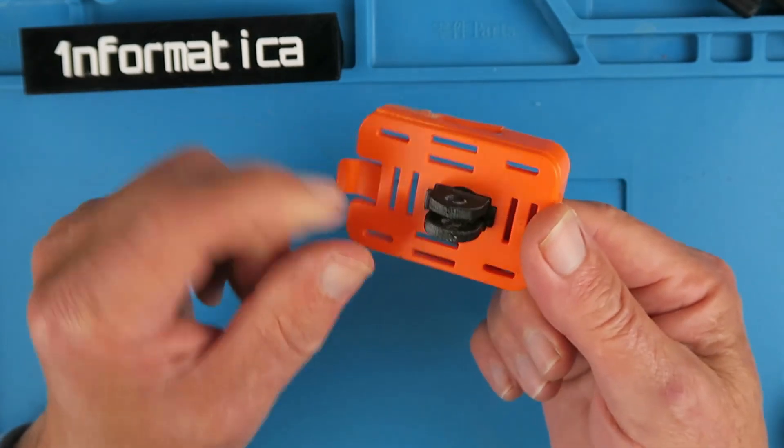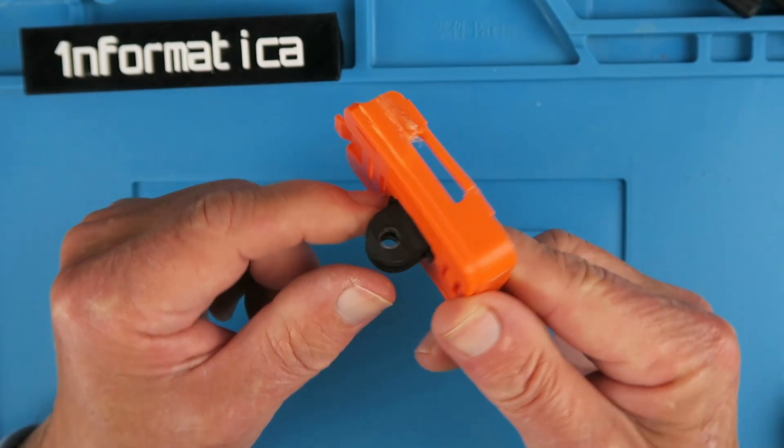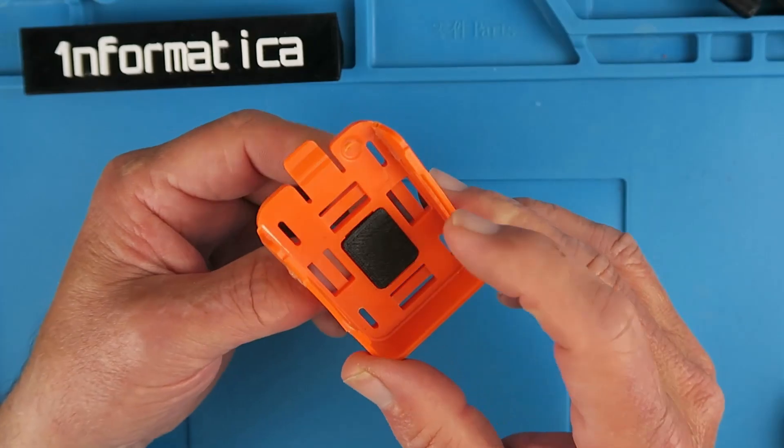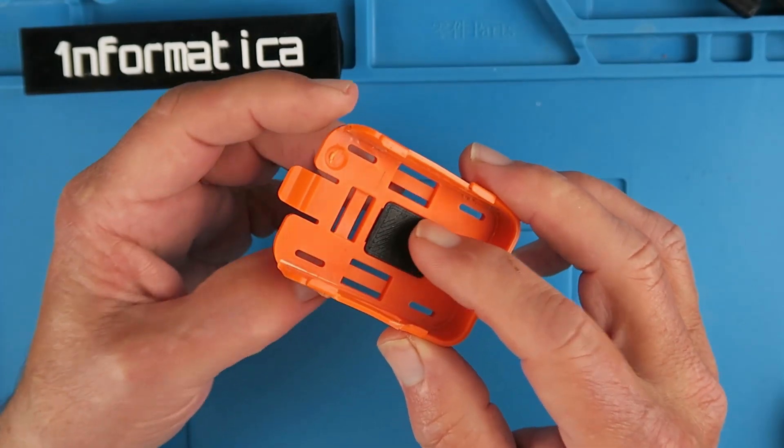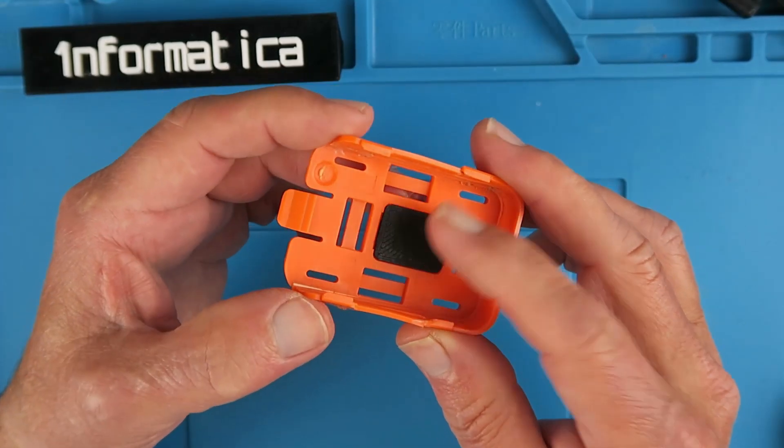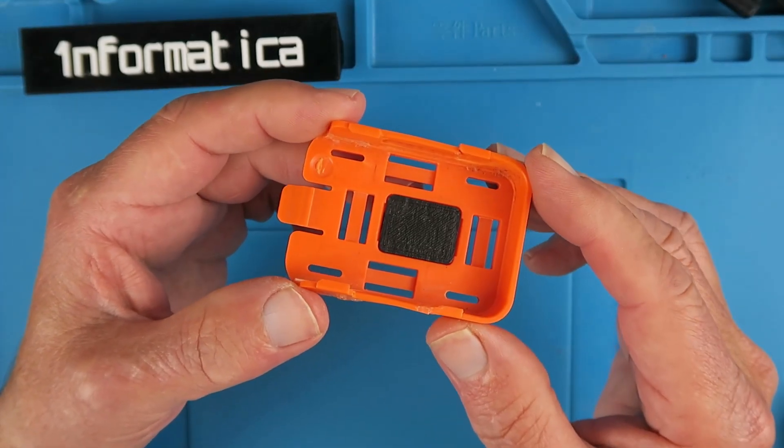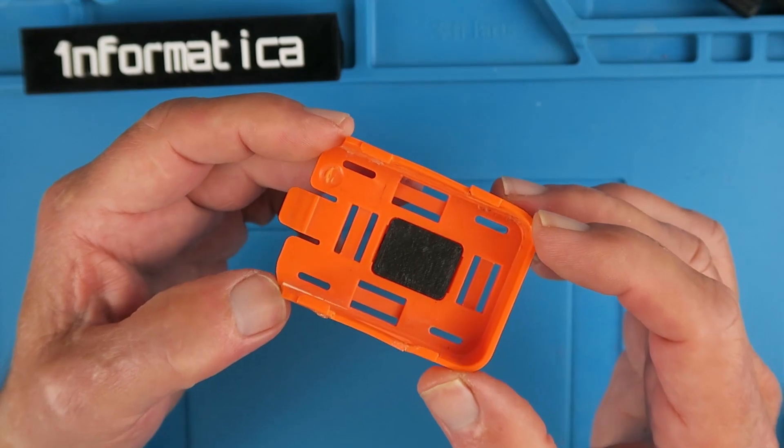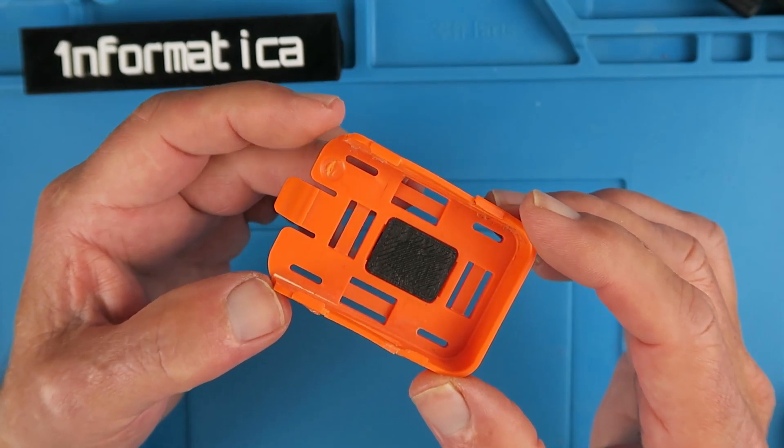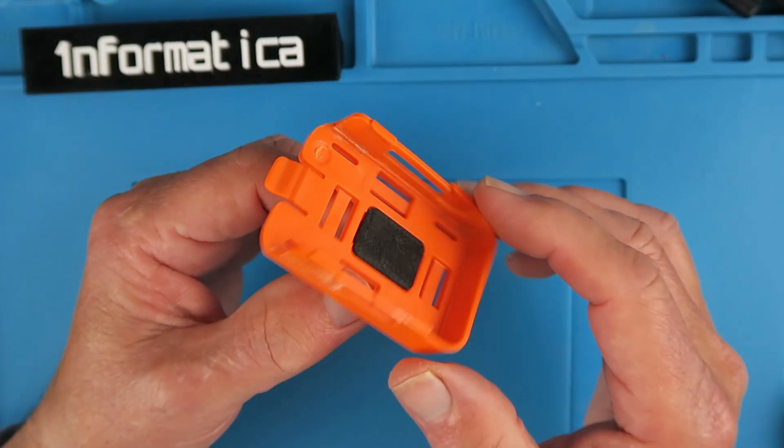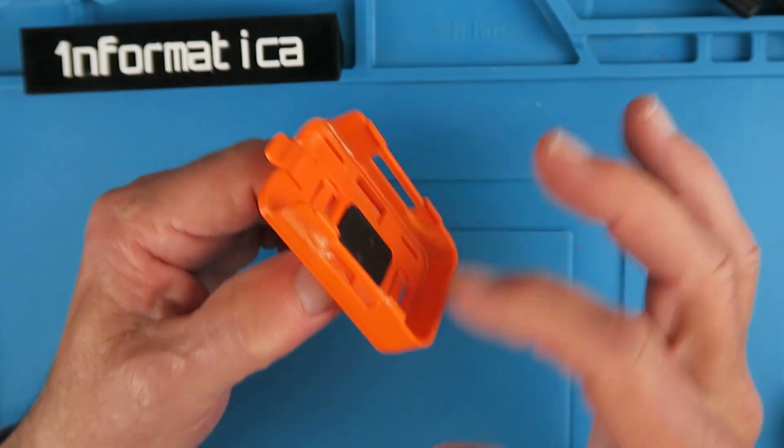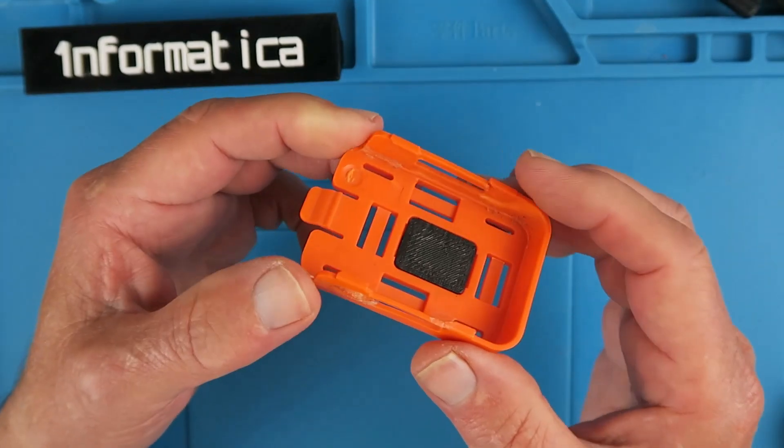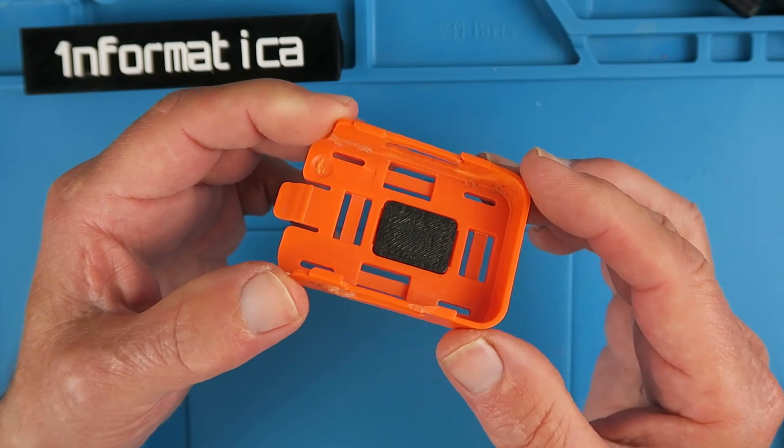I'd already printed this GoPro mount before and that works really well. But I thought I'd just go on to Thingiverse and as per usual somebody would have made the entire thing that could be 3D printed.